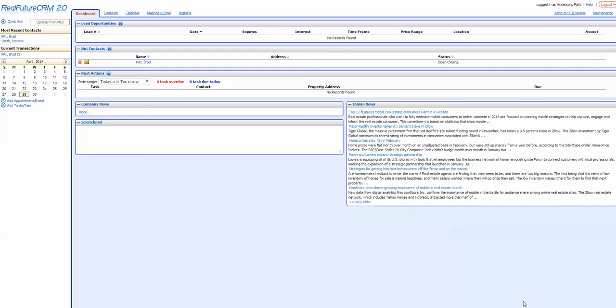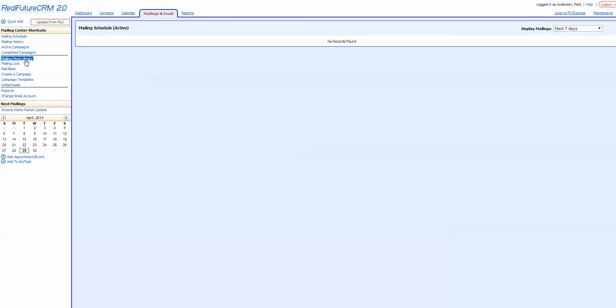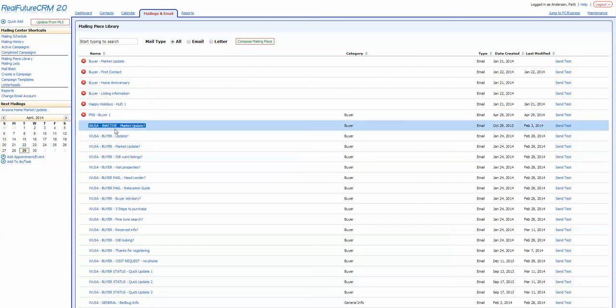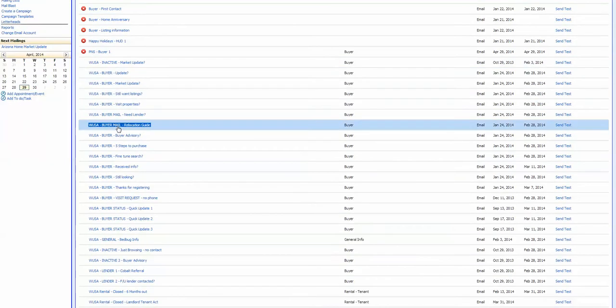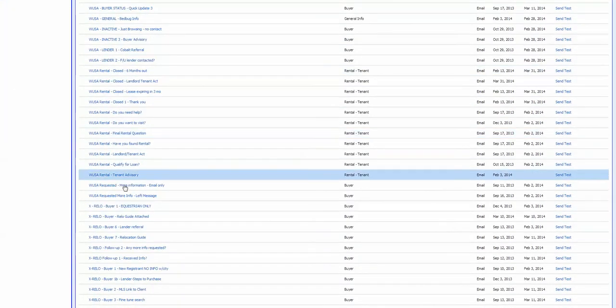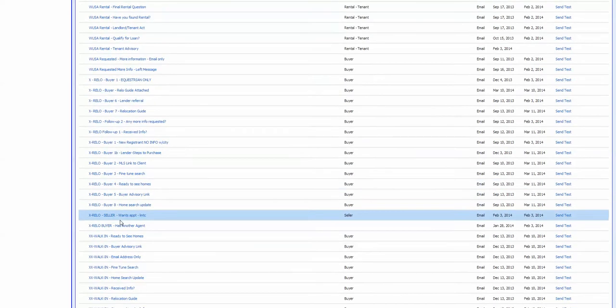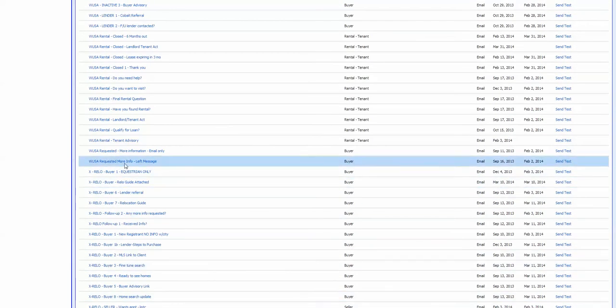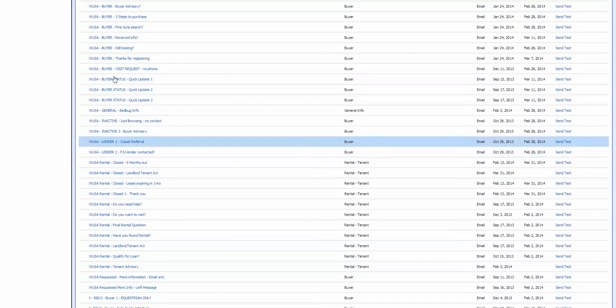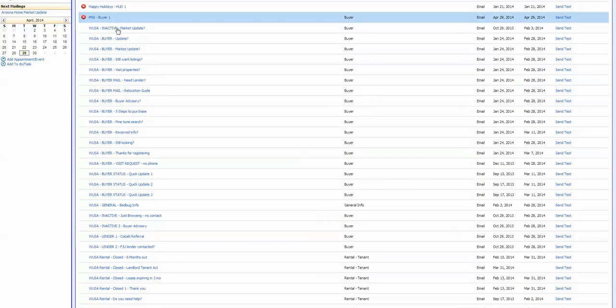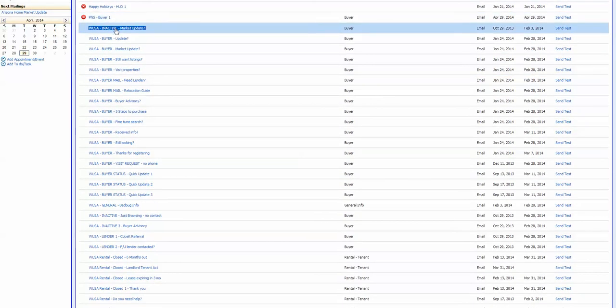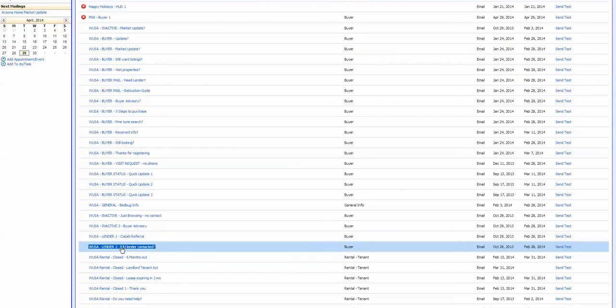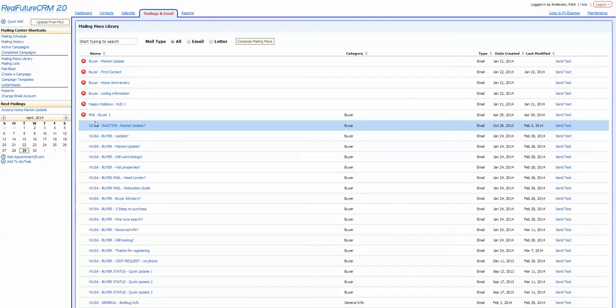So you can see when we go up to mailings and email, you should already have letters in here before you can even build it. From here you've got the mailing piece library. You can see if you haven't written any yet, all the WestUSA letters are in here. Stick with the WestUSA letters only. Do not use any of the other department letters. They will probably end up referring you to the wrong areas. All of the letters that are in here or pre-written by you are probably the ones you want to use. The WestUSA ones are safe. They will always include all of your information in them.